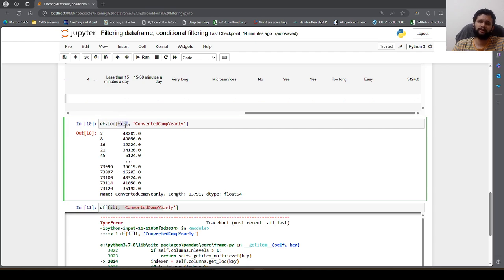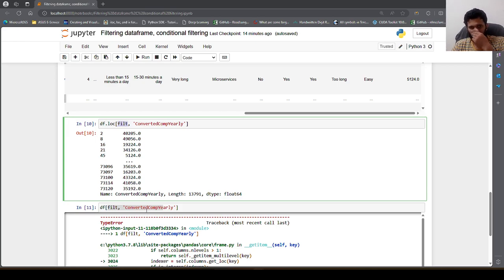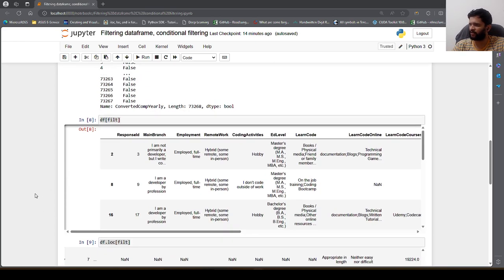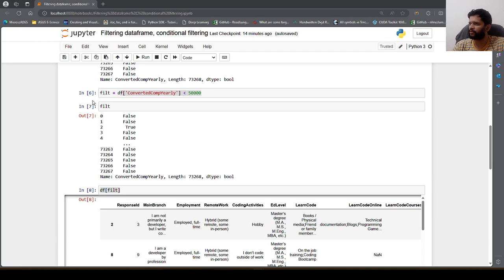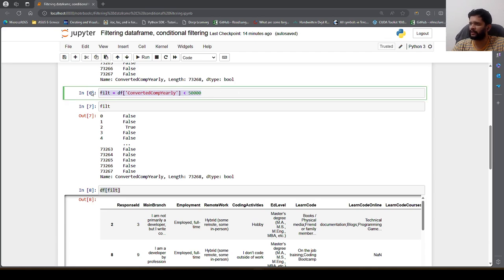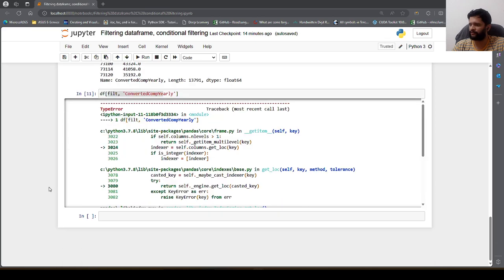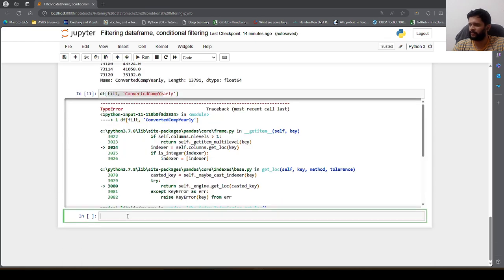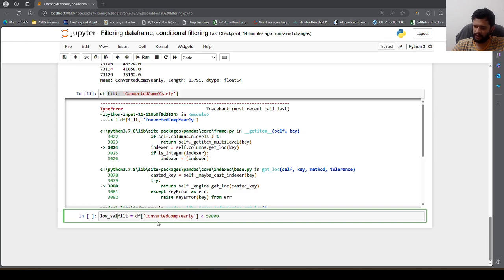So that's one way to filter DataFrames. Now let us rename this filter as low_sal_filt, a variable where the salary is less than 50,000.